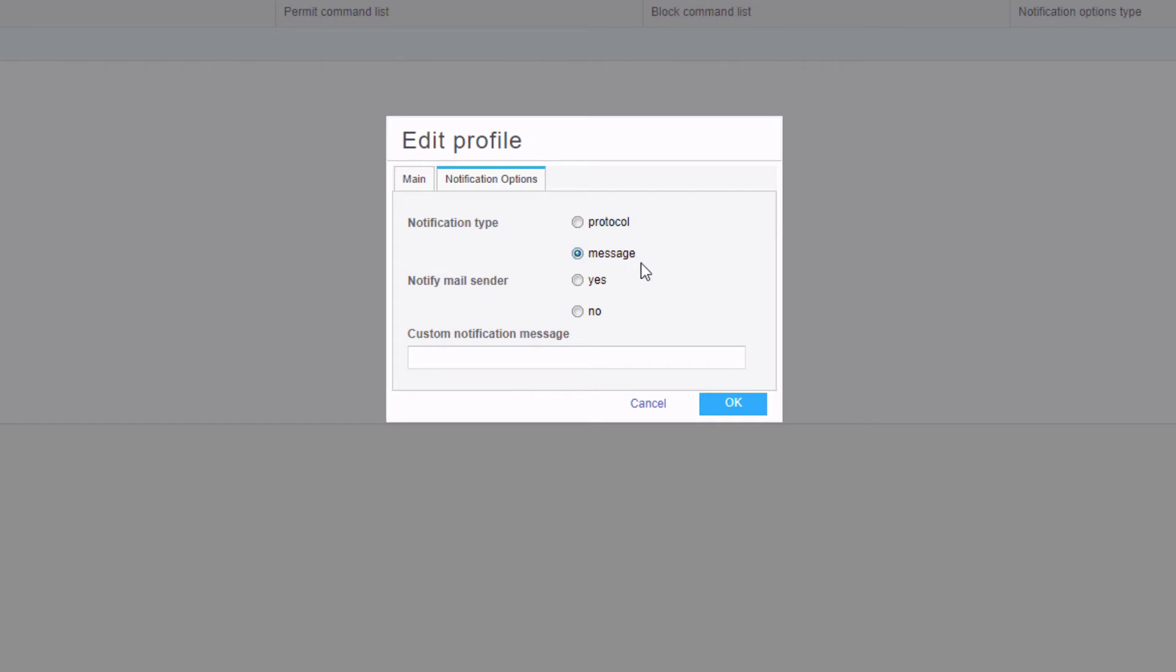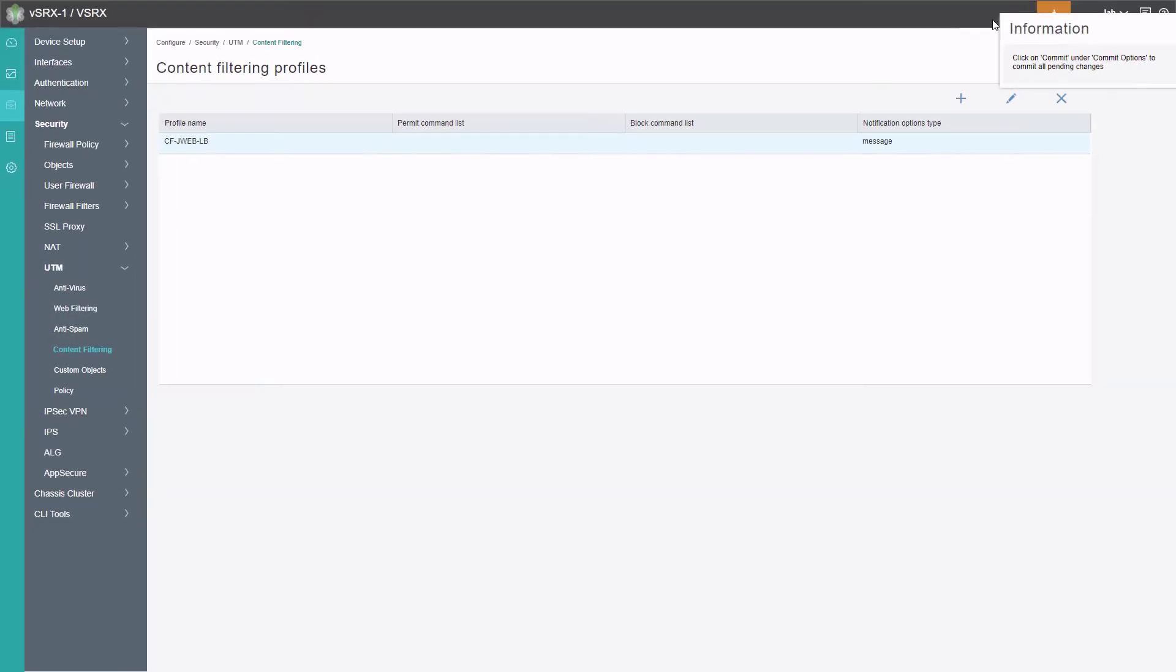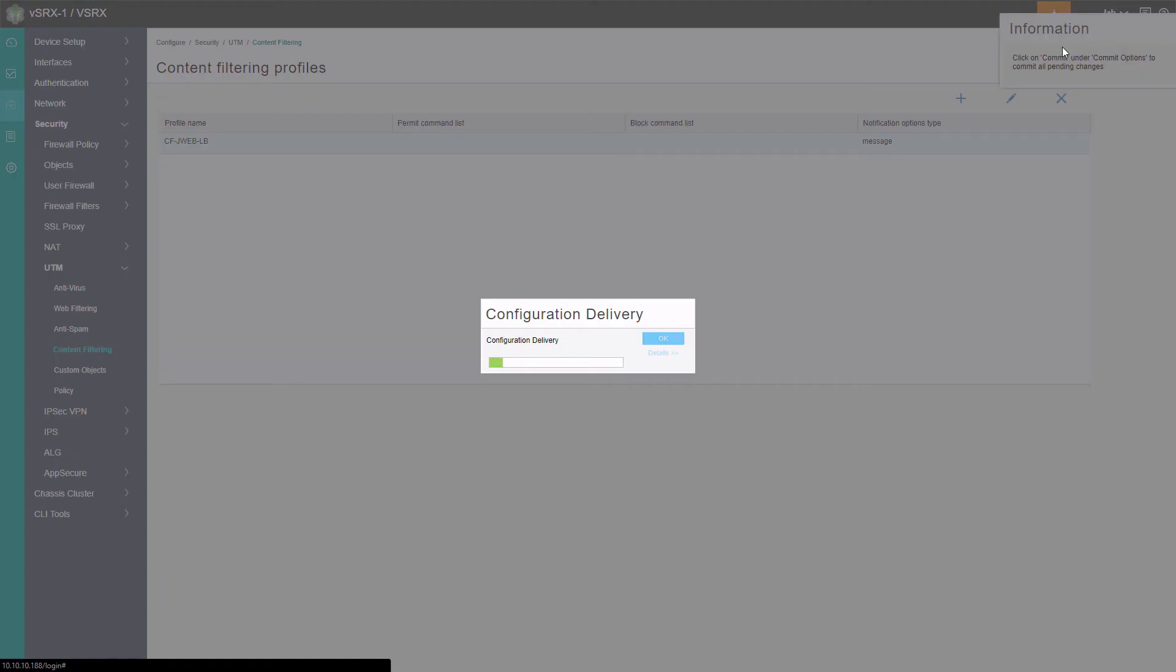We're using HTTP, so we're not really worried about mail traffic here. So here we can set the custom message. We're going to say no EXE files. Select OK. Let's commit that configuration and then jump to the user1 device.